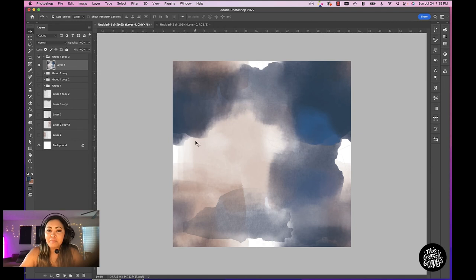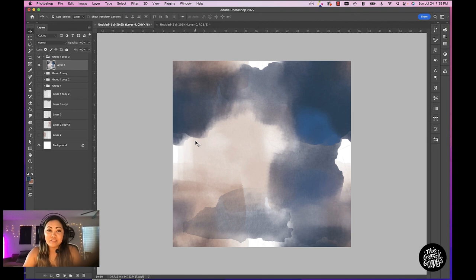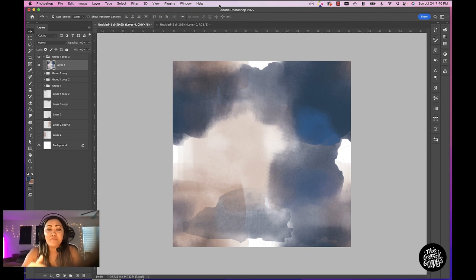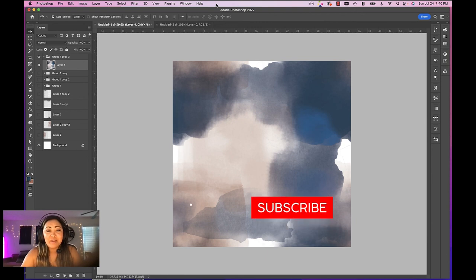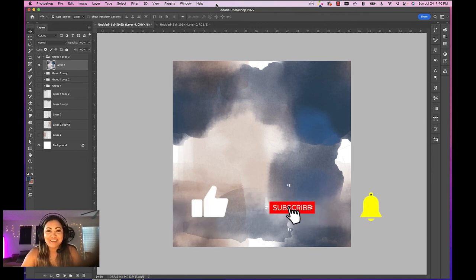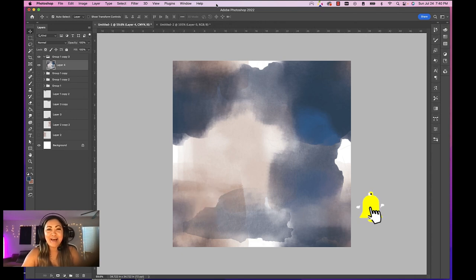But hopefully you got the basics of creating a seamless pattern from scratch and using the offset tool in Photoshop. So if you guys have any questions on this entire process, please comment below this video and I'll try to answer it as best as I can. But I hope you enjoyed this video. And if you did, please like it and please subscribe to this channel. All right guys, I'll see you next time. Bye.